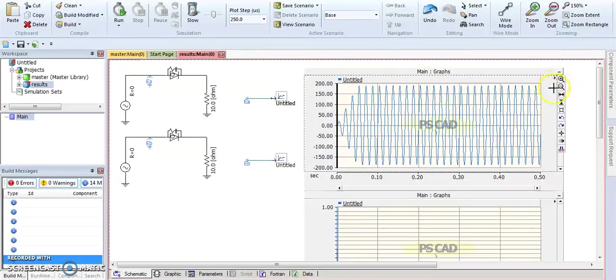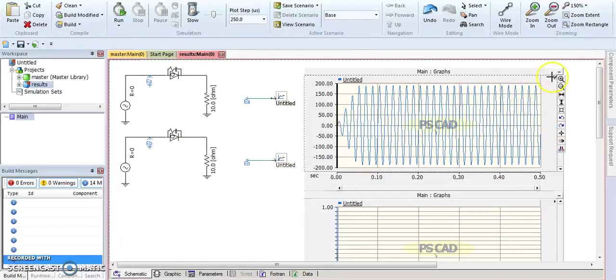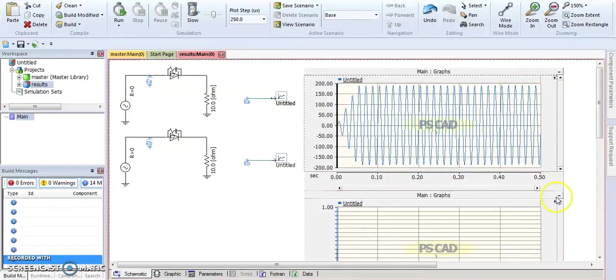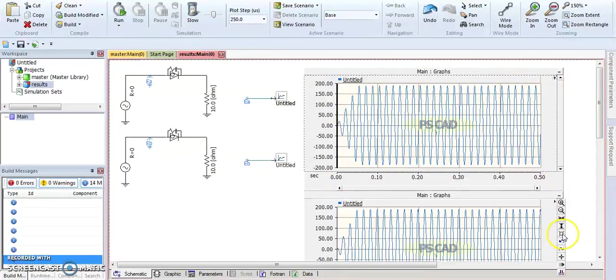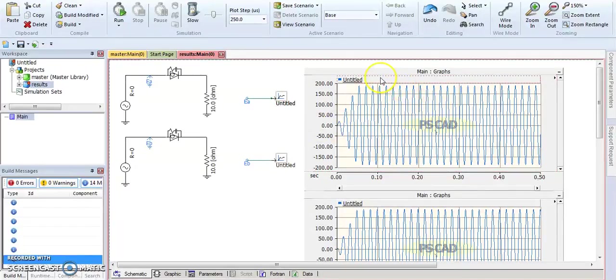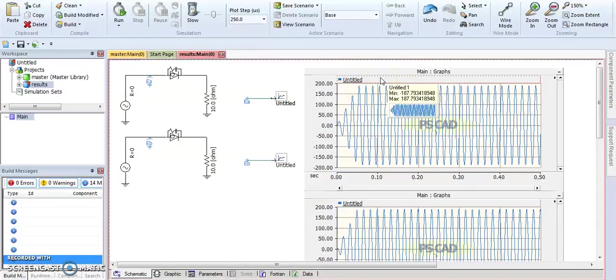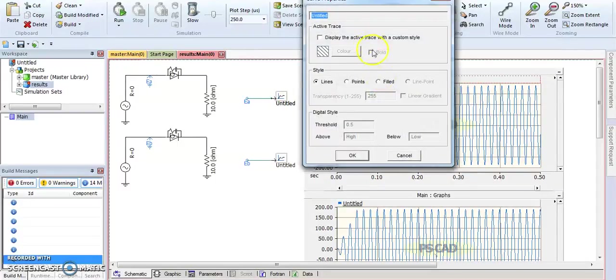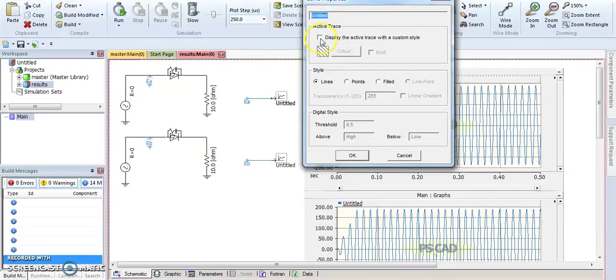Now let's try to work with another feature. Some students will be asking how we can change the color for any signals. By a simple way, you just double-click in this area or space and it will give you this option. You can change the color by clicking display the active track with custom style. When you click here, it will give you all the color options.